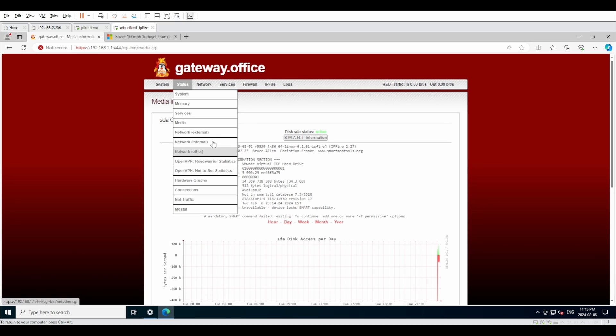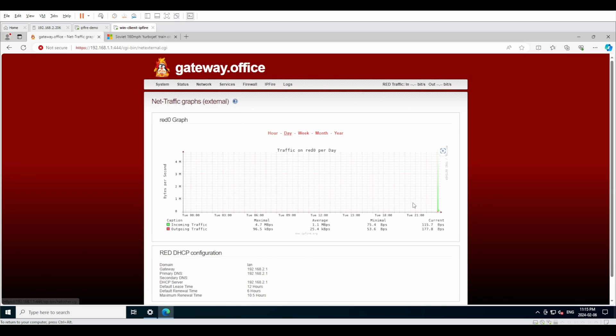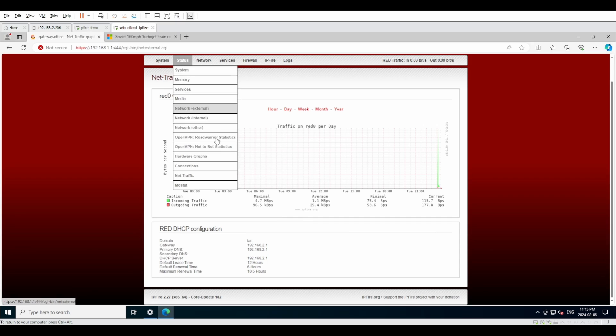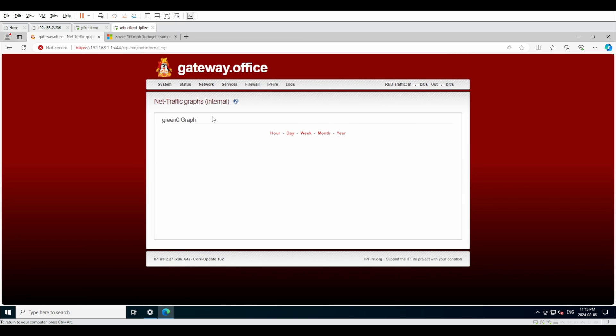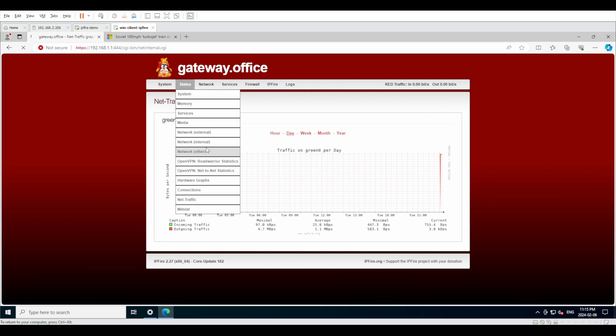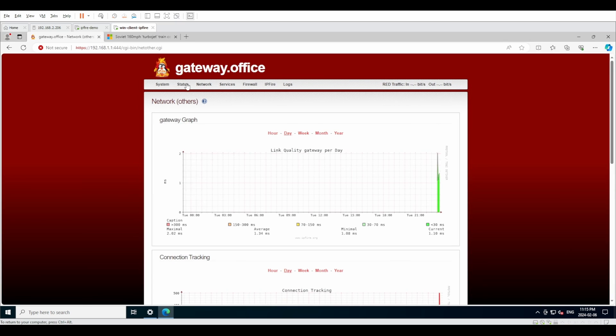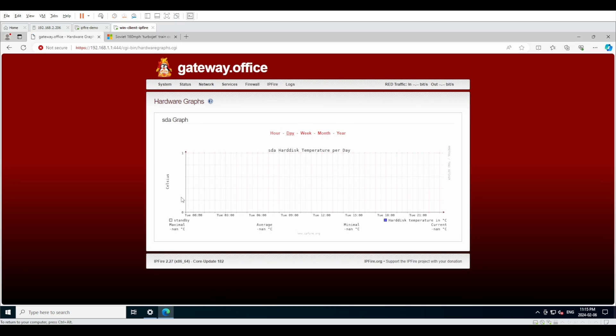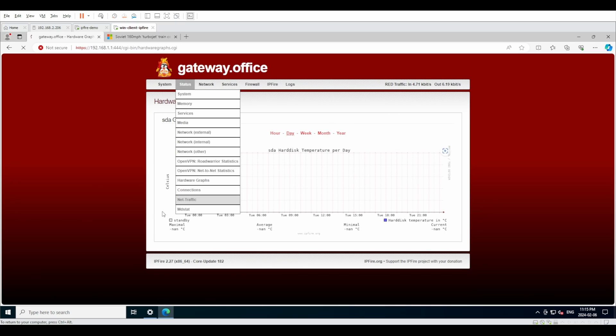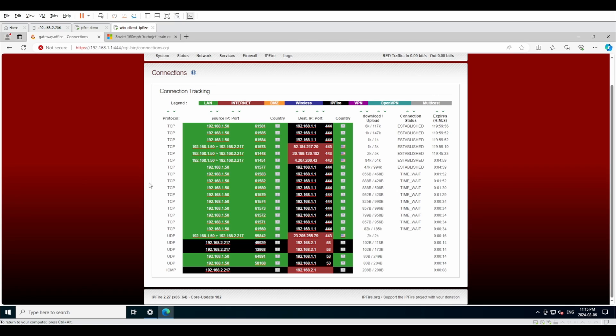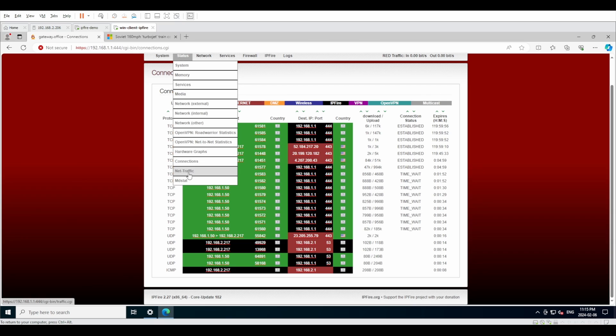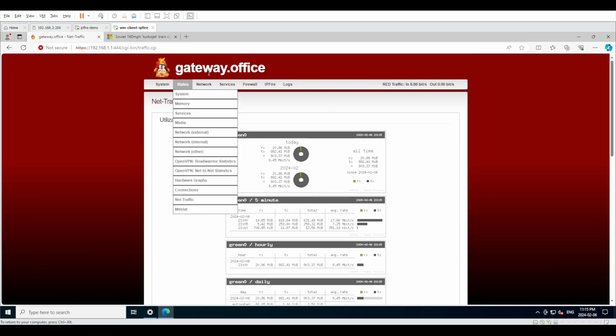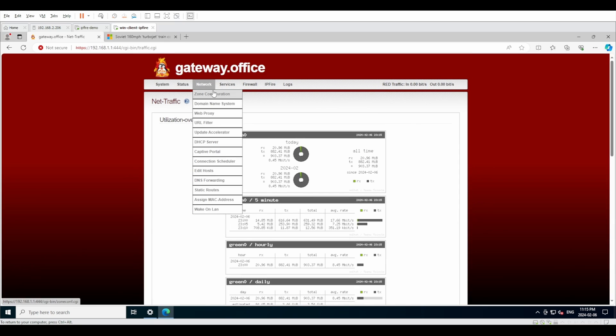Continuing down, we have external network status. It gives us a graph with incoming and outgoing traffic and a little bit of DHCP information. We have the internal network information for the same thing: incoming and outgoing. Other VPNs, hardware graphs, connections, net traffic, so on and so forth. You can get a pretty good idea of how well it is summarized under this whole tab with status. It's actually pretty well done.